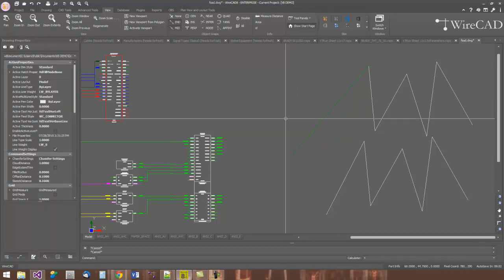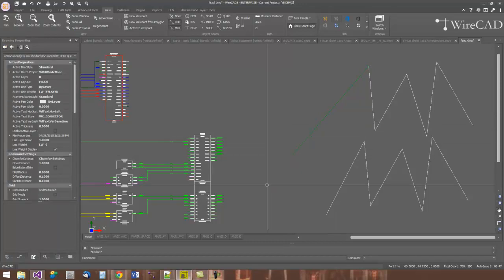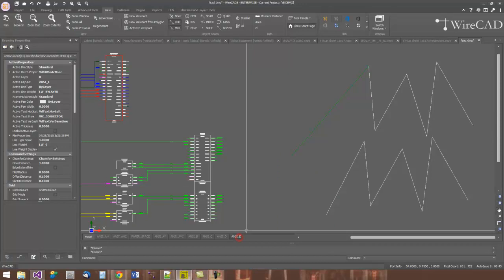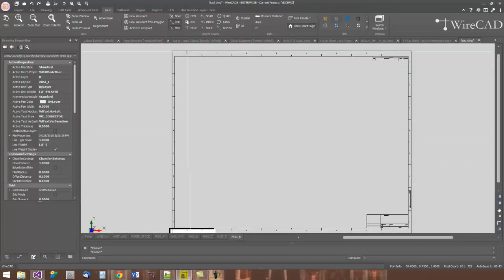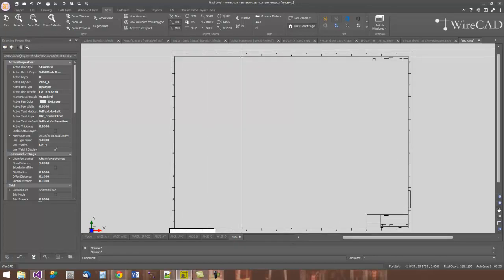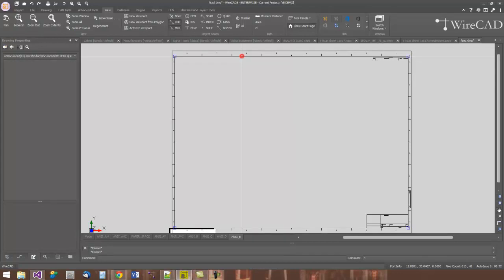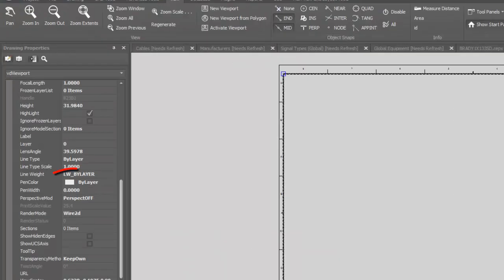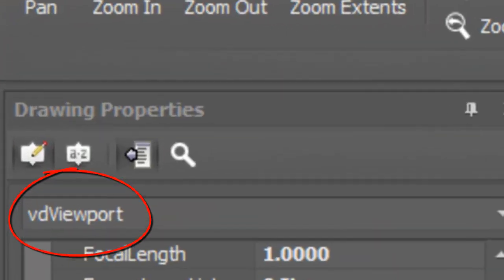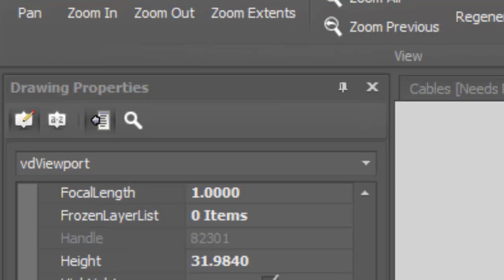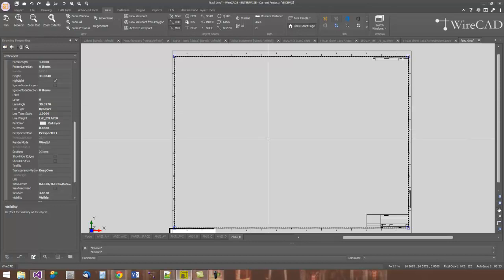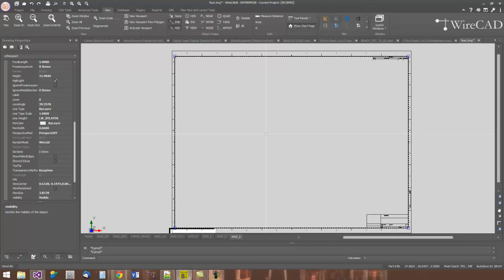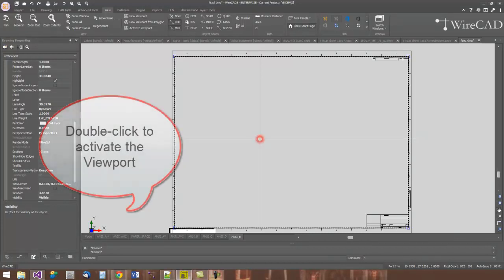One last little tidbit on layouts and viewports and page borders. I'm going to switch to the ANSI E layout, wherein I have placed a page border that is sized to the ANSI E paper side. There is a viewport here. If I select right here, I can see in my property grid that the item is of type viewport. That viewport is not looking at the entities within the model space. In order to pan, zoom, or position this viewport so that it's looking at the underlying model space, I have to activate it. In order to activate it, I just double click anywhere within the boundaries of the viewport.